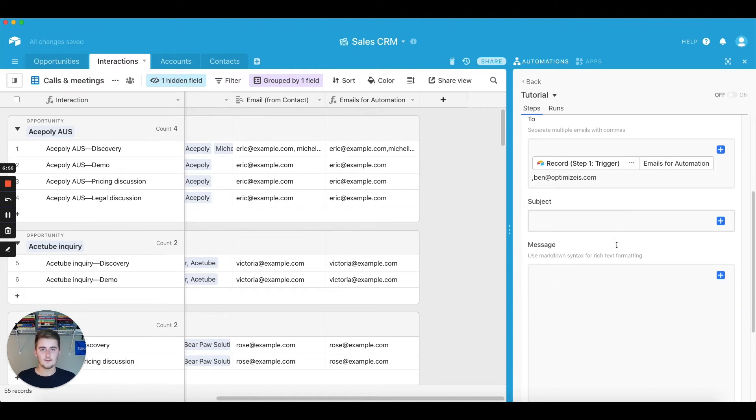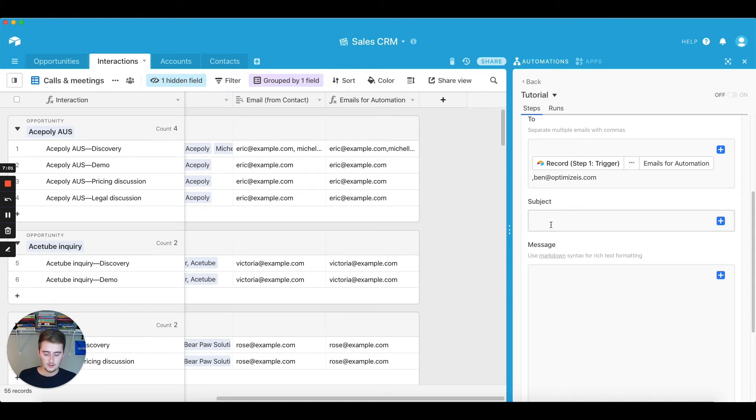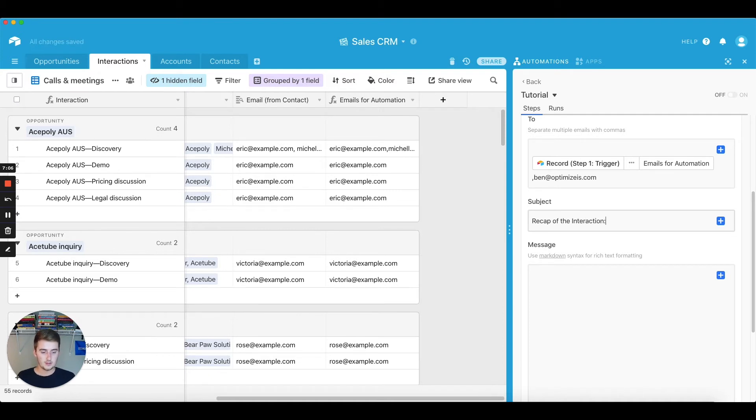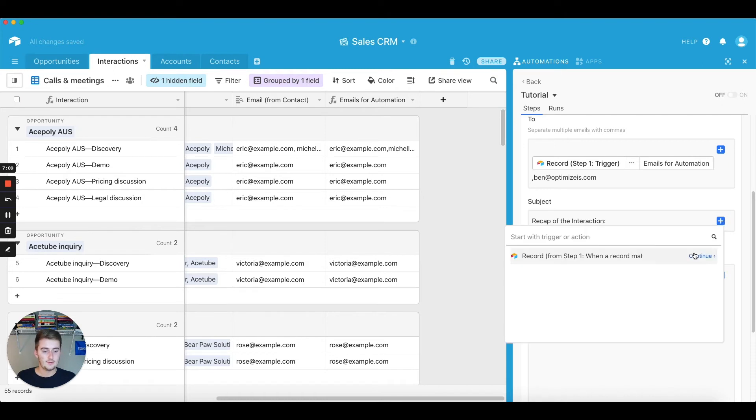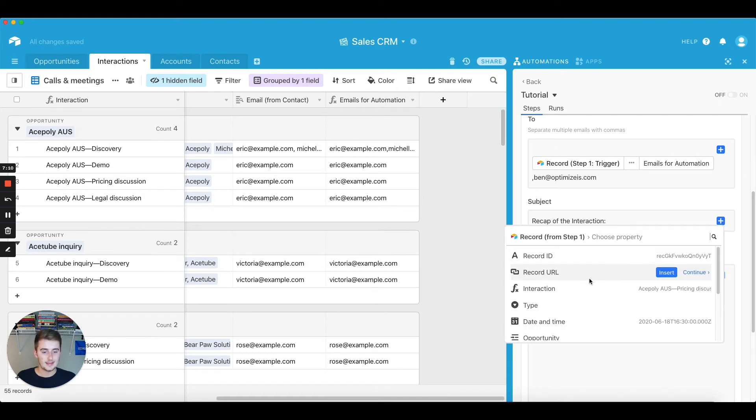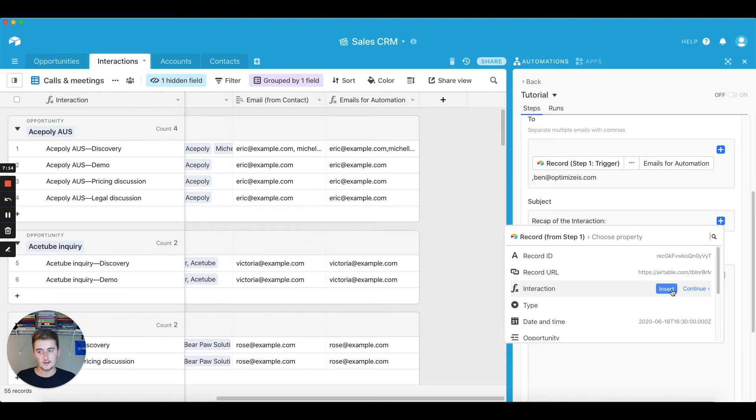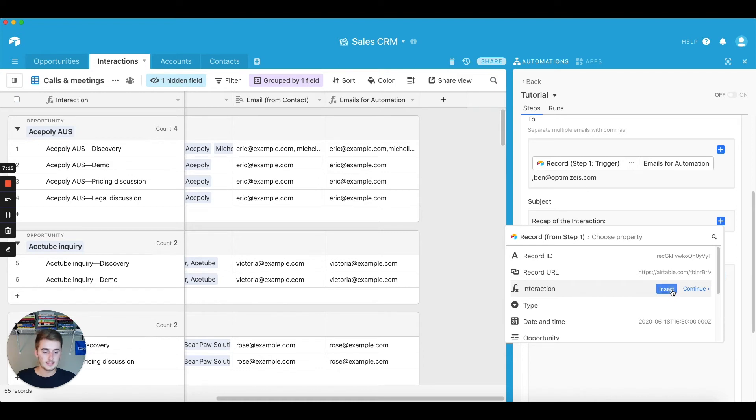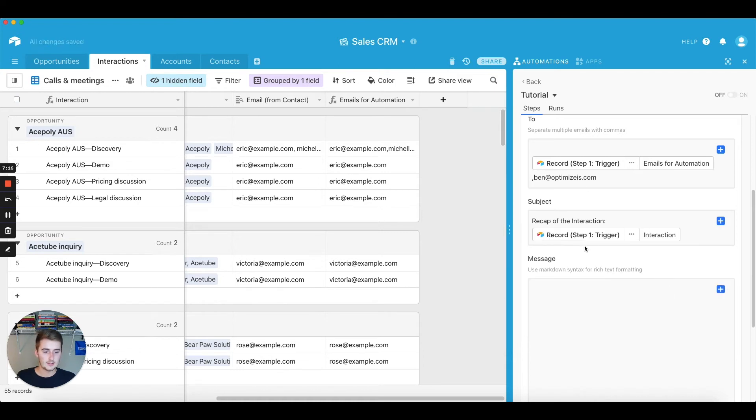So now for the subject, if we want some of that static and dynamic, we can do recap of the interaction. So that right there is static what we have so far, and if you want to introduce some dynamic, then you could introduce what you have in the function over here as just the interaction name.